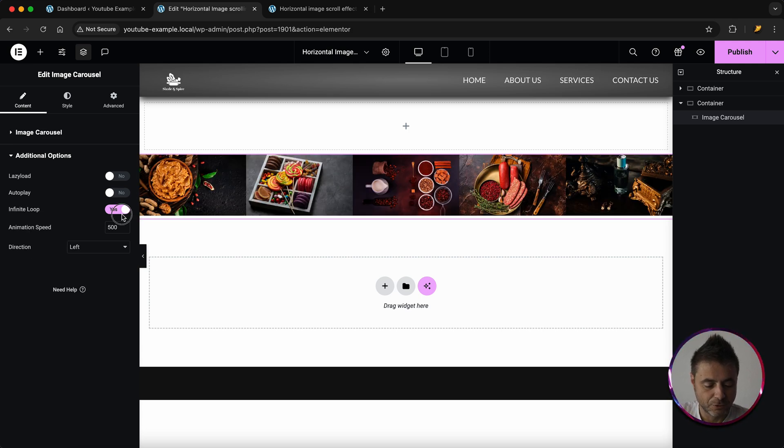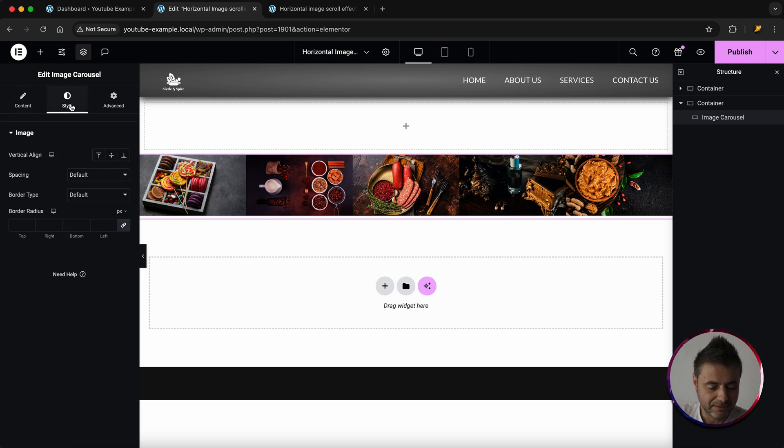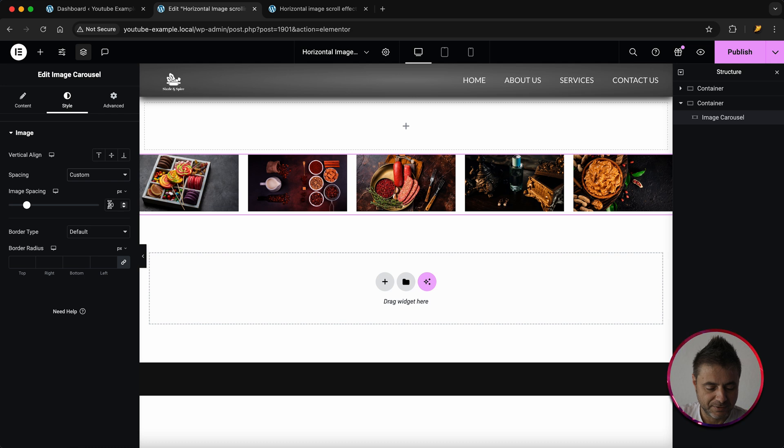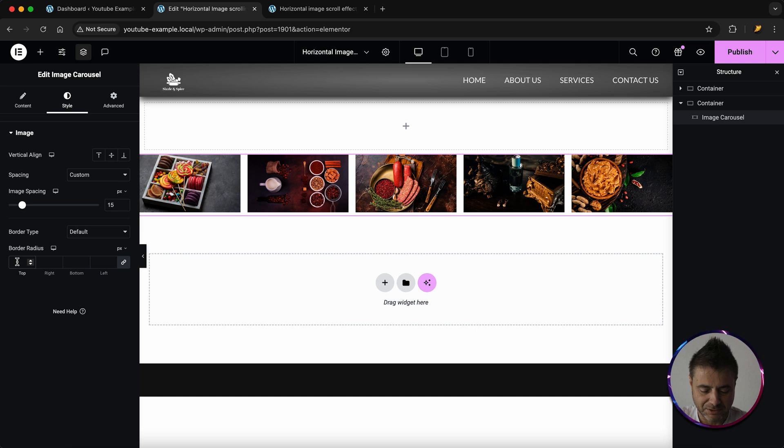Now I'm going to head over to Style. The spacing I'm going to change to custom and I'm going to give it 15 pixels just to give it a nice spacing over there. The border radius I'm going to set to 10.